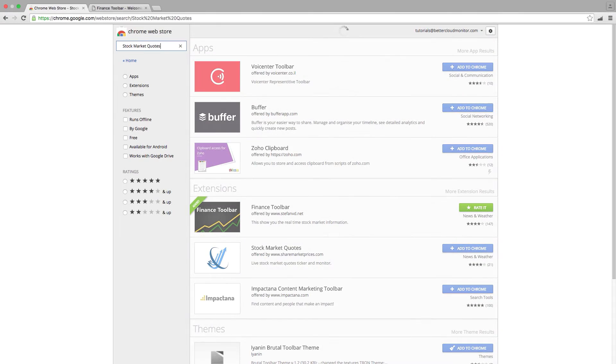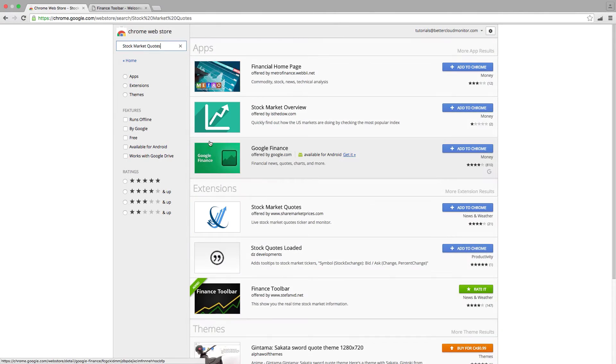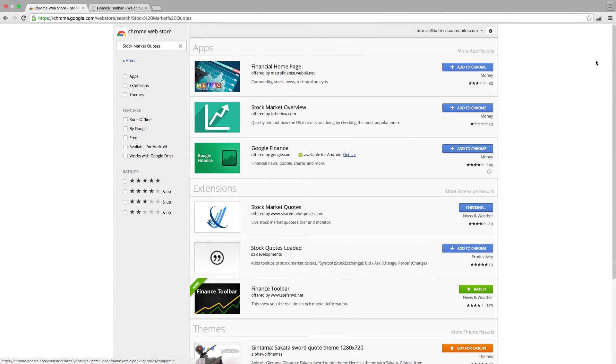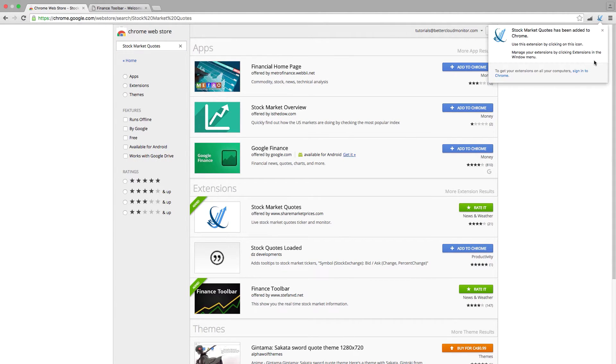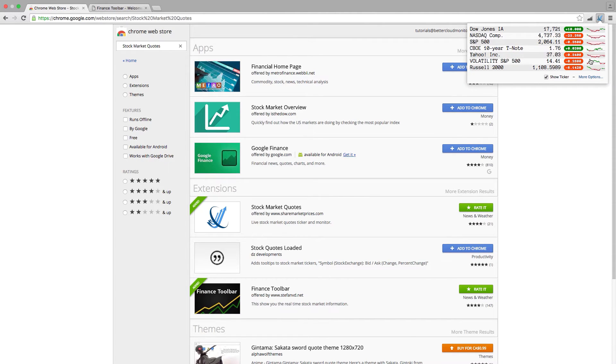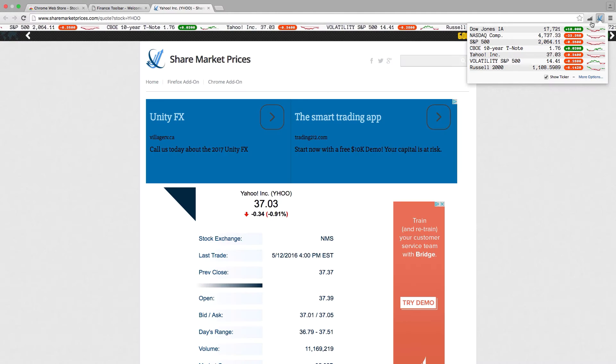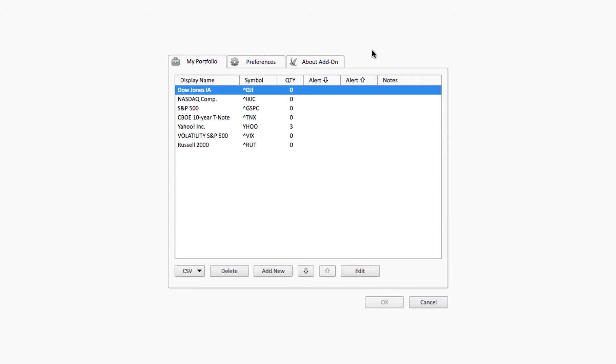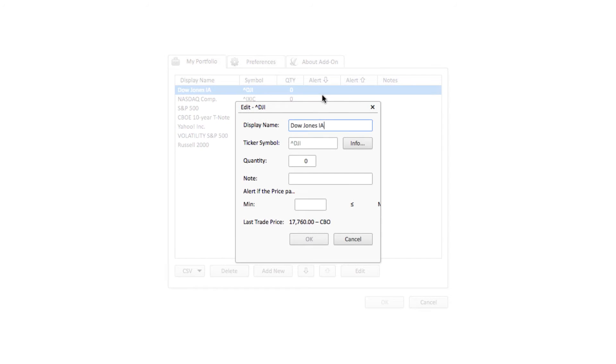Another toolbar extension for Chrome is called Stock Market Quotes. You probably don't need both Finance Toolbar and Stock Market Quotes, but they're both great, so you might want to try them out and see which suits your needs the best. What I like about Stock Market Quotes is the ability to set alerts when a targeted stock raises or drops below a cutoff point that you can customize.